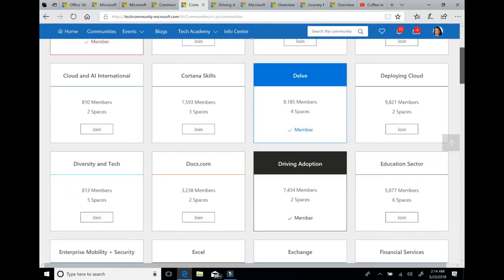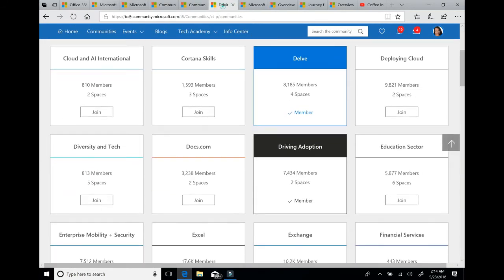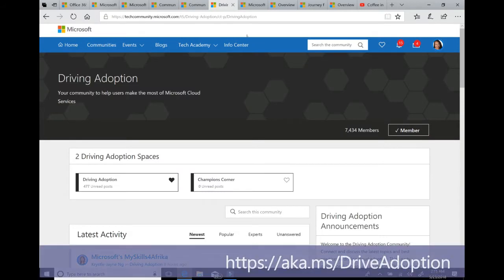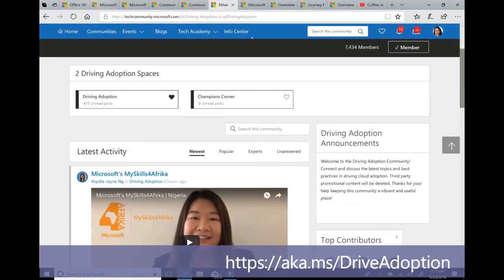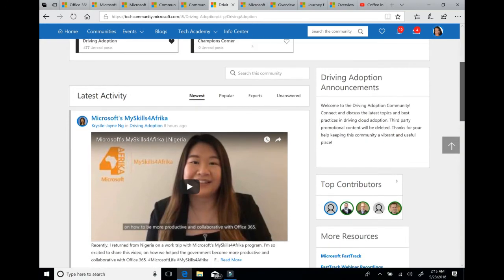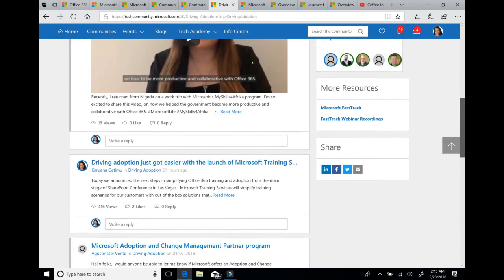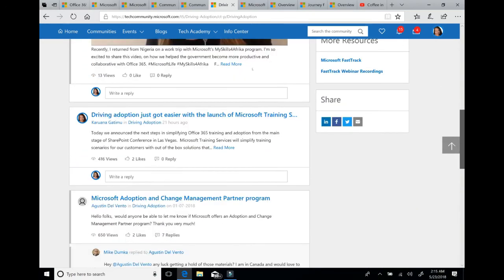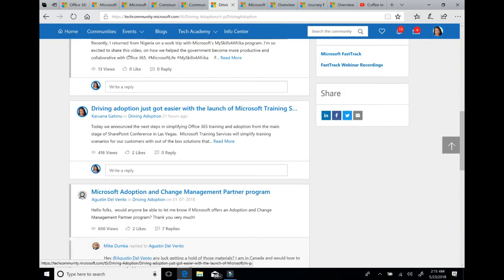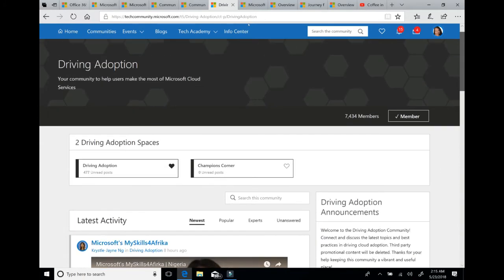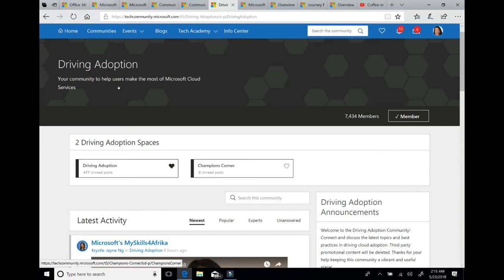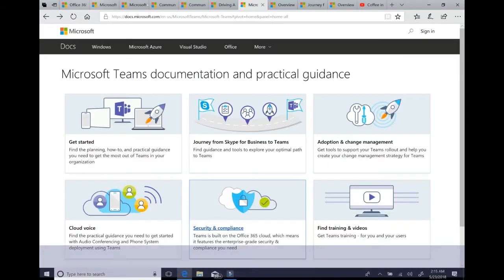Now I'm going to hop over here and you can see the driving adoption area. And the driving adoption also has spaces. One is a blog area discussion area where we make regular posts and talk about common questions around how to drive adoption. I just recently posted about our new Microsoft training services. And if you're a member of the Office 365 Champions Program, you'll see this Champions Corner here. We're launching this in June so it's brand new and you'll see more information as we post here in the driving adoption area.